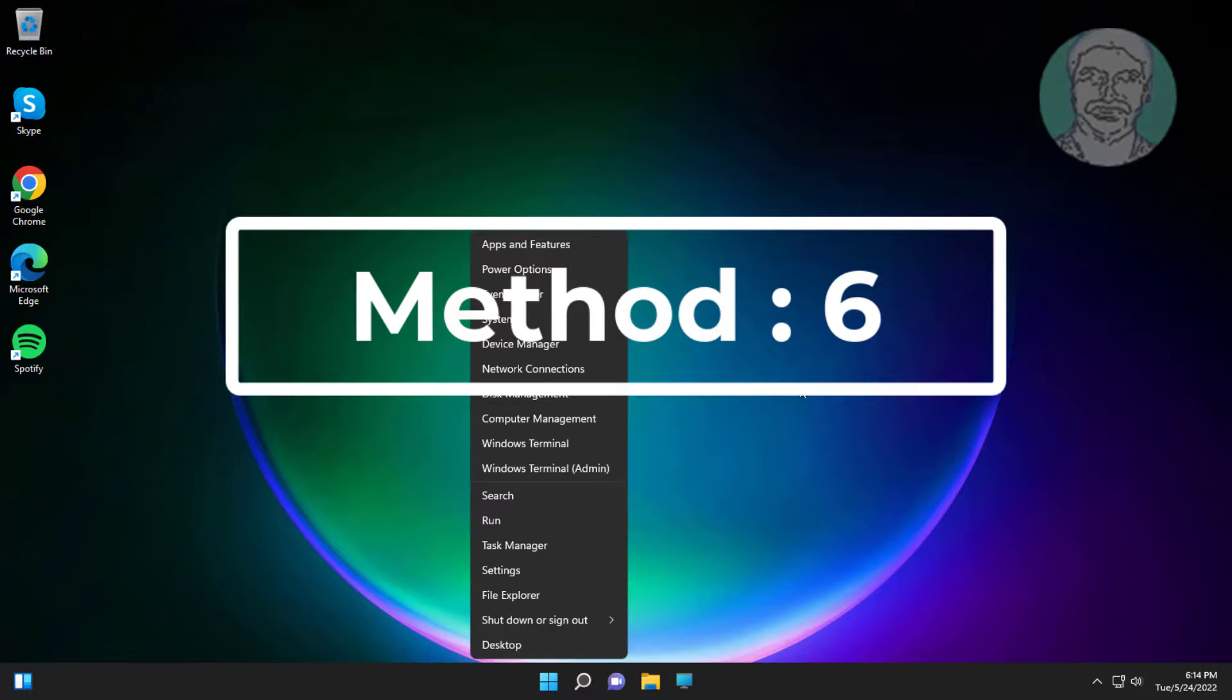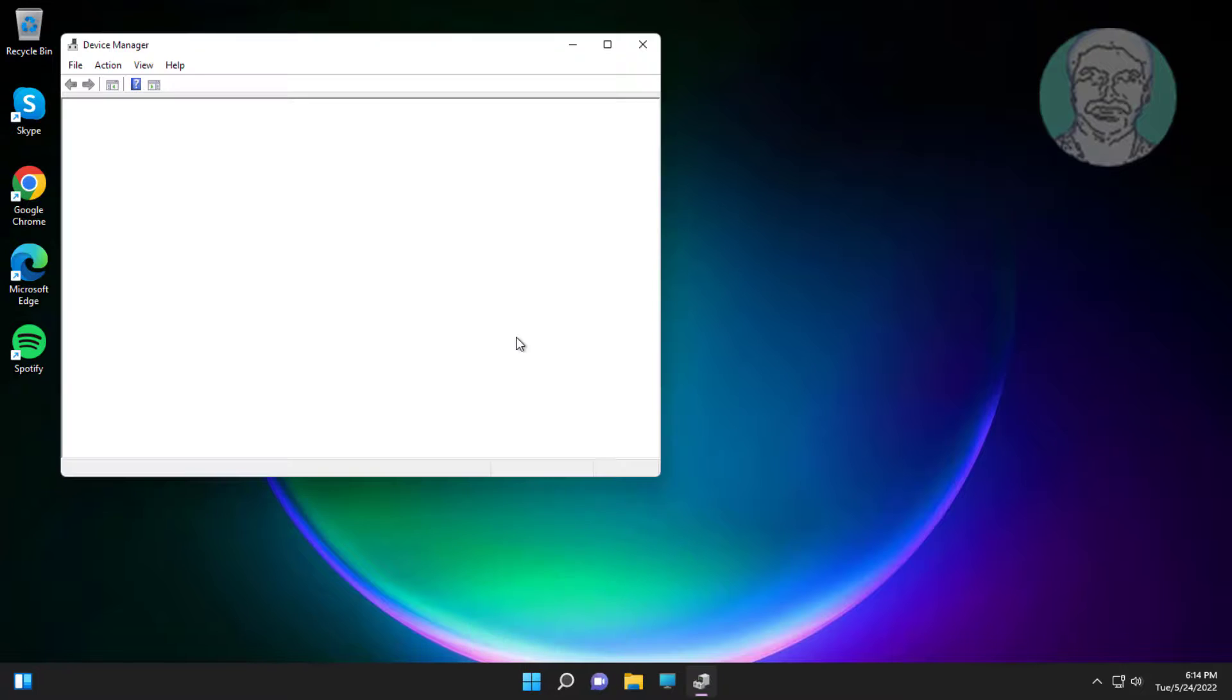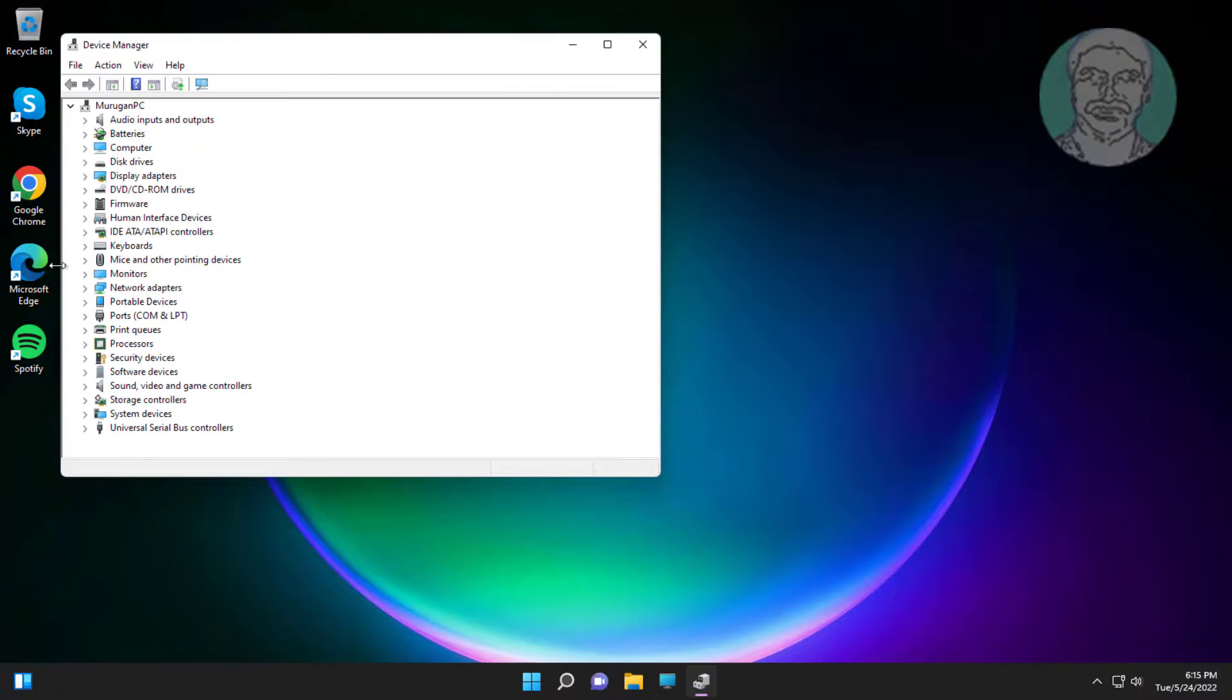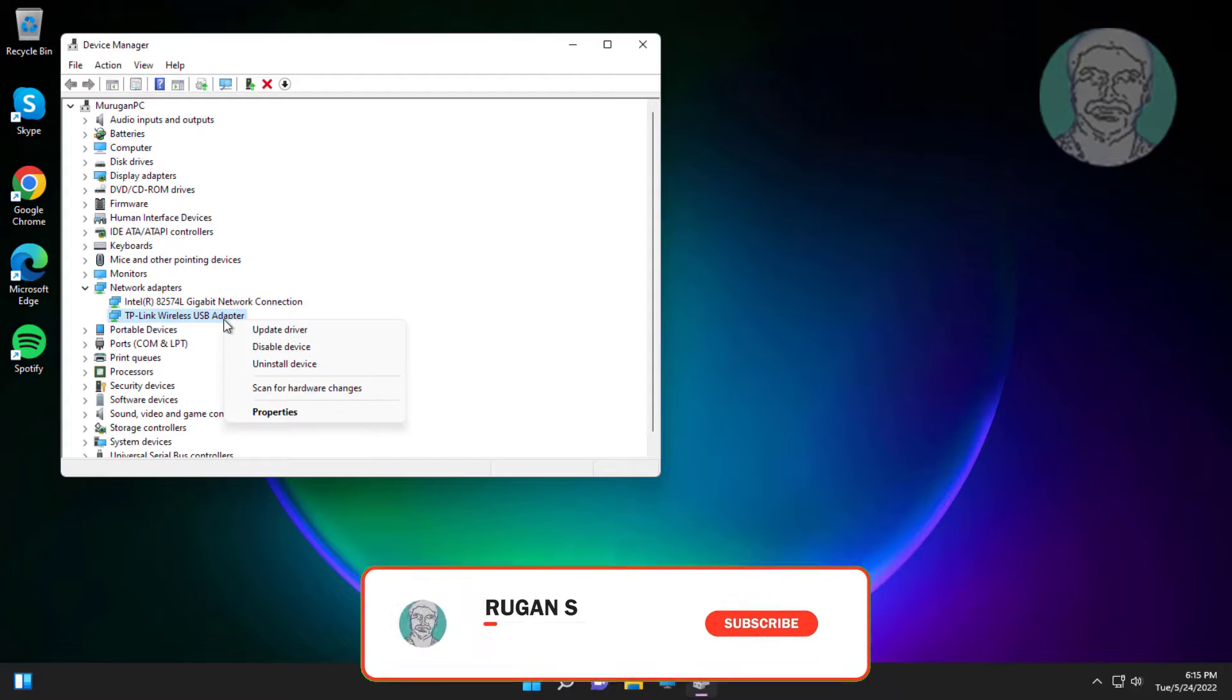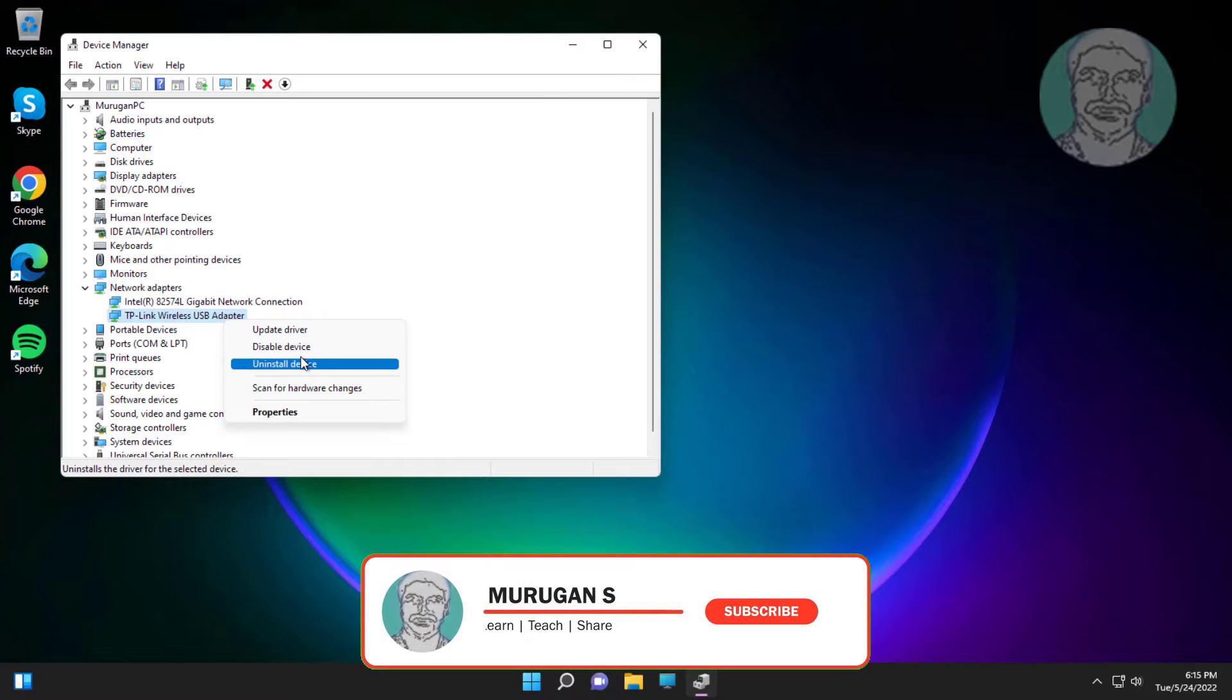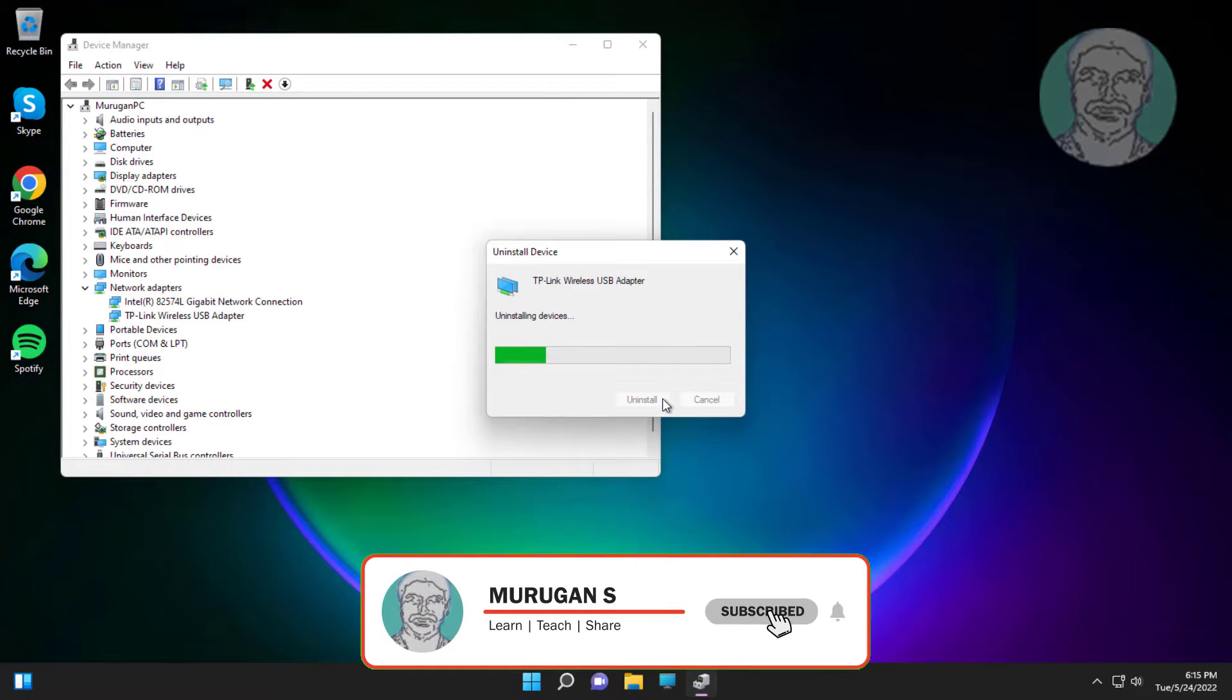Sixth method: right click start button, click device manager. Click and expand network adapter, right click network adapter, click uninstall device, click uninstall. After uninstall, restart system.